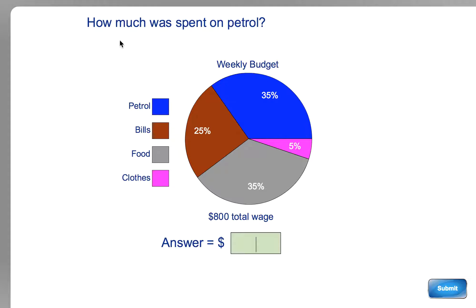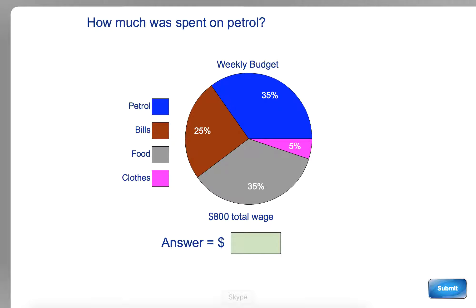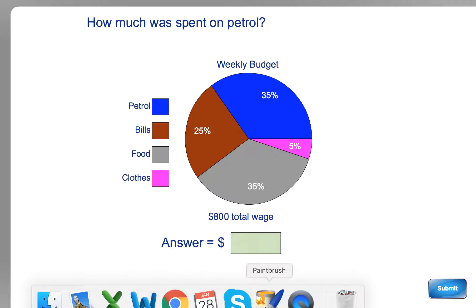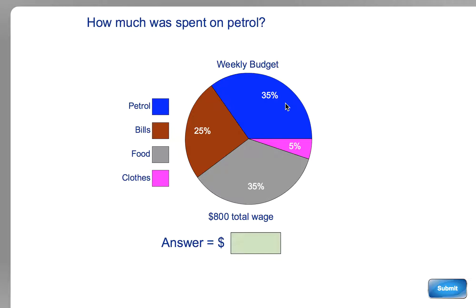Let's look at this one. In this graph, how much was spent on petrol? Petrol is this blue number up here, and it's out of $800 this time. So we're going to do a little bit of maths. You might want to write this on a piece of paper if you need to.